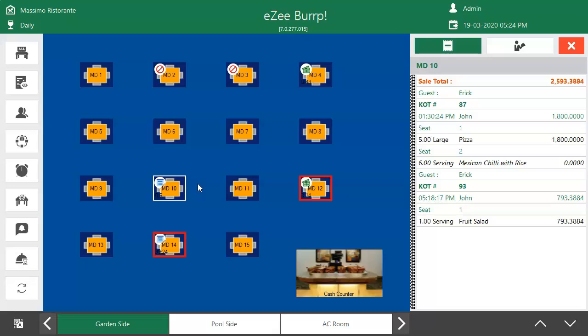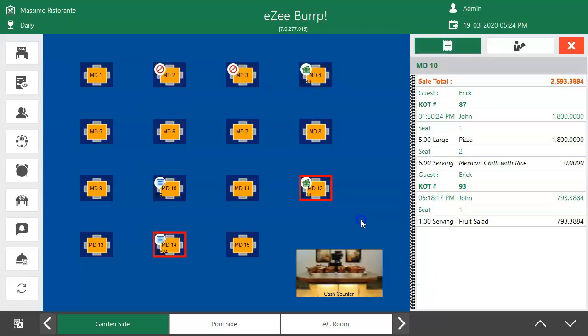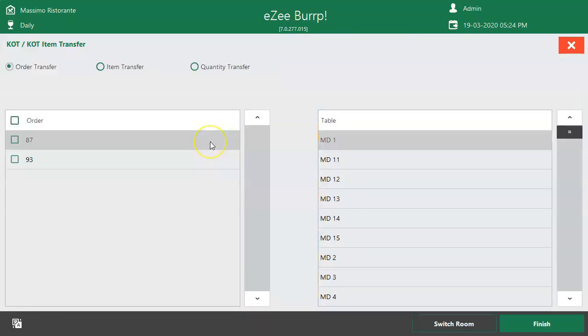Now let's see how to move certain items of an order from one table to another. Select the table. Select Transfer KOT.